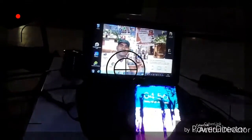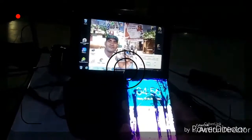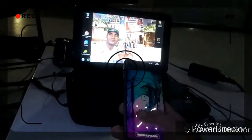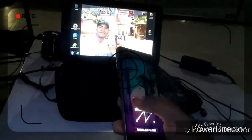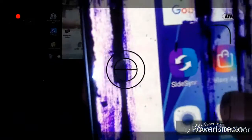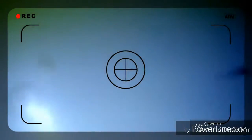Você não está conseguindo ver quase nada na tela. O SideSync está instalado, então você vai usar ele na tela do seu computador. Você vai precisar de um cabo USB, clica aqui para ele abrir. Você vai pegar o cabo USB normal instalado no seu computador, no seu notebook. Aí você vai instalar no seu celular. Instalei no celular.